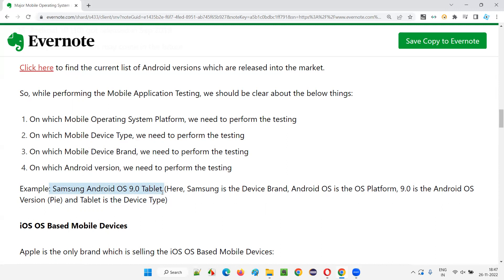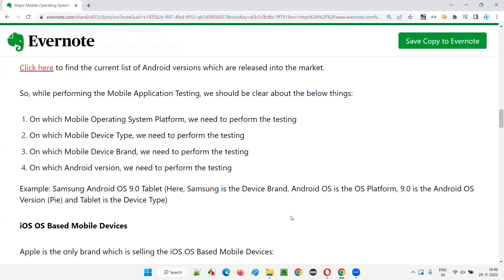Whenever you have to perform mobile application testing of a particular mobile application on a particular device, there are a lot of parameters. One is brand — every device has a different brand, maybe Samsung, Google Nexus, or others. Then which operating system, whether iOS or Android, and which version of the operating system is there in that mobile device. Everything matters, everything is a different environment. We have to choose the proper environment which the client has specified. These four items should match: brand, operating system, operating system version, and device type. Then only we perform testing on that supported mobile device.